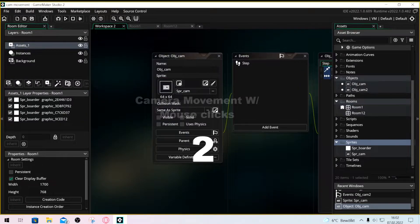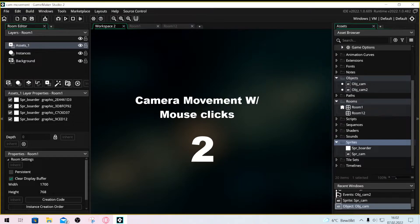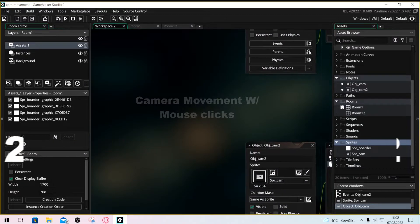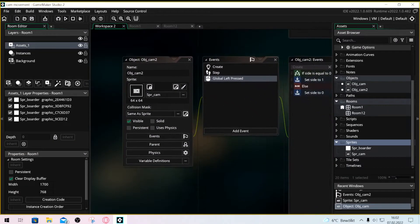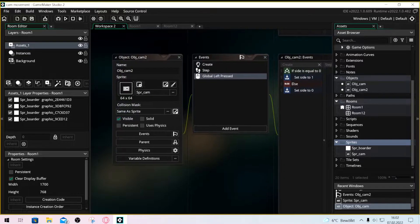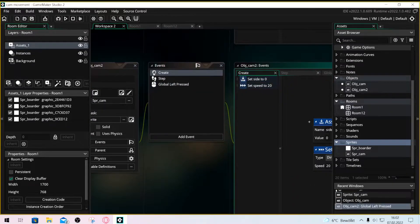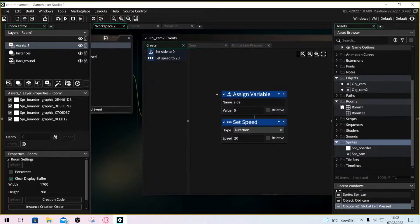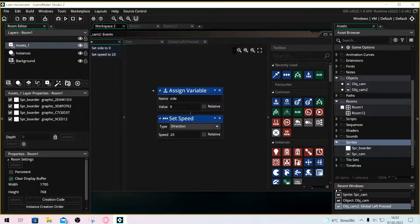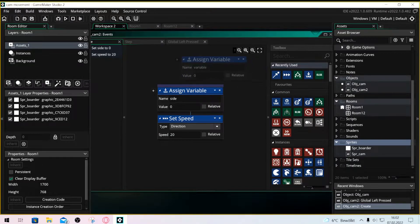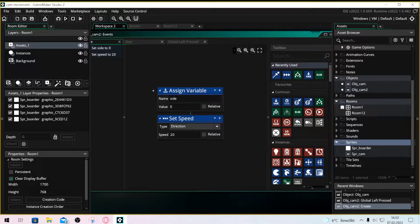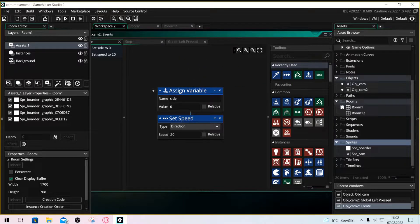The second way is a little bit more complicated but definitely easier for the player to understand and use. Make a create event and put in a set variable. Name the variable for example side.